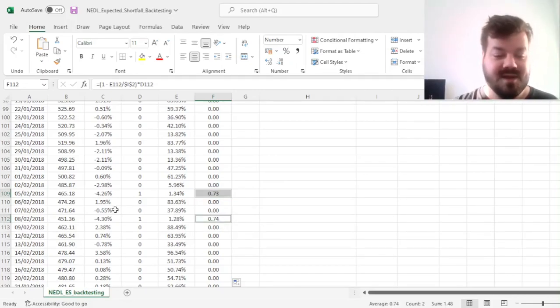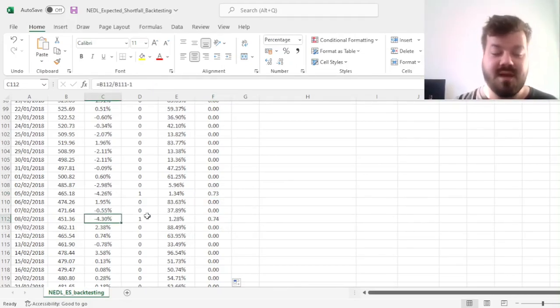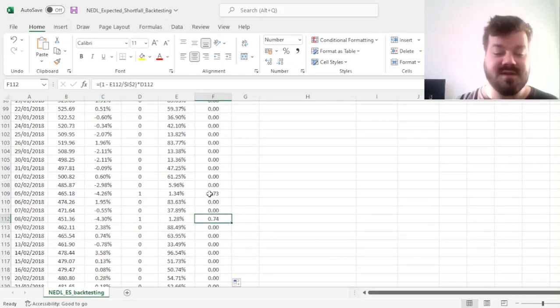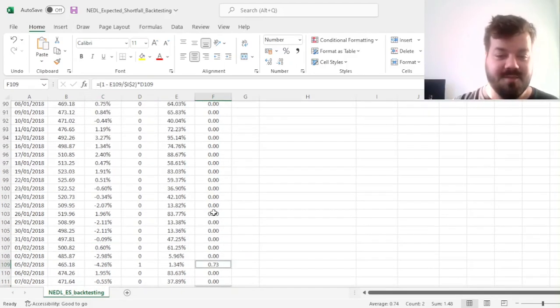Similarly here, as this return is even lower, as this loss is even higher, the severity indicator is marginally higher here.